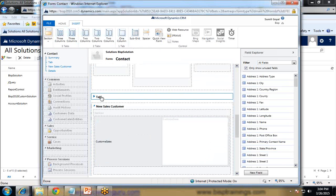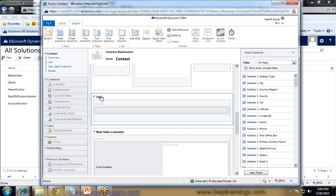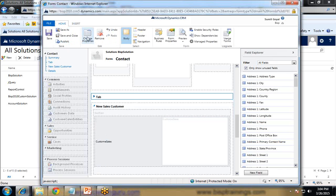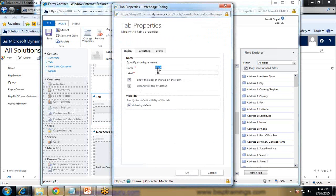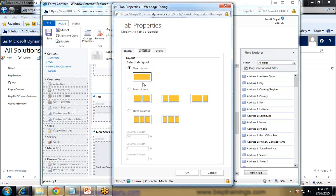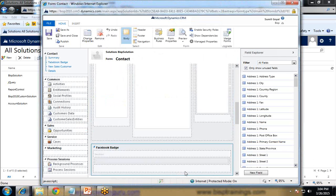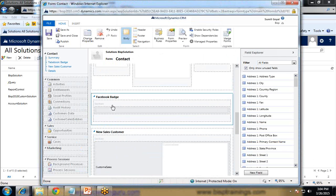I select the new section and change its properties. I change the label to 'Facebook Badge' and show the label. Under Formatting, you can change it to two or three columns if needed. In this Facebook Badge section, we will add a URL field so that the user will be able to enter their Facebook URL.